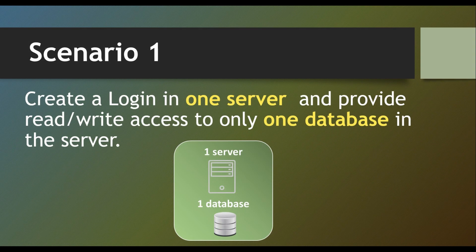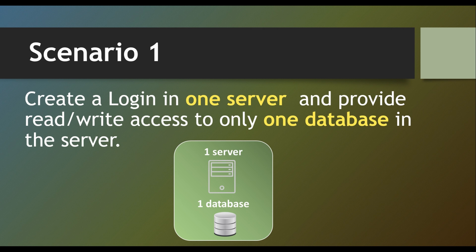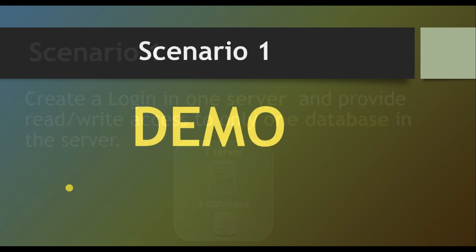The first scenario: we are going to create a login in one server and provide read-write access to only one database in the server. This is a basic thing but still we will see it one by one. Let us see a demo.